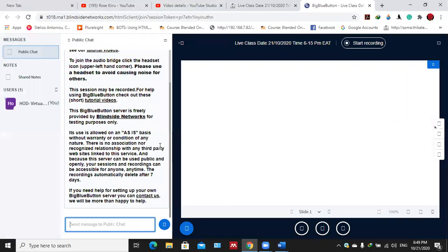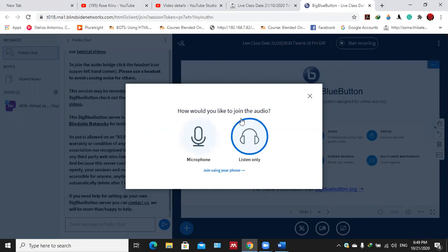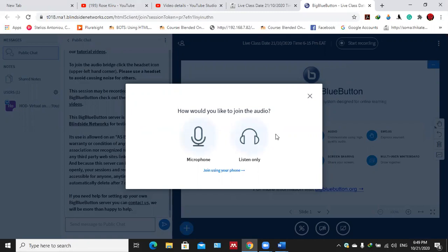Finally you find yourself here. How do you like to join the audio? Would you like to join just as a listener only, or would you like to join with your microphone? When you choose the microphone it will allow you to contribute in class. When you choose this option it only allows you to listen.